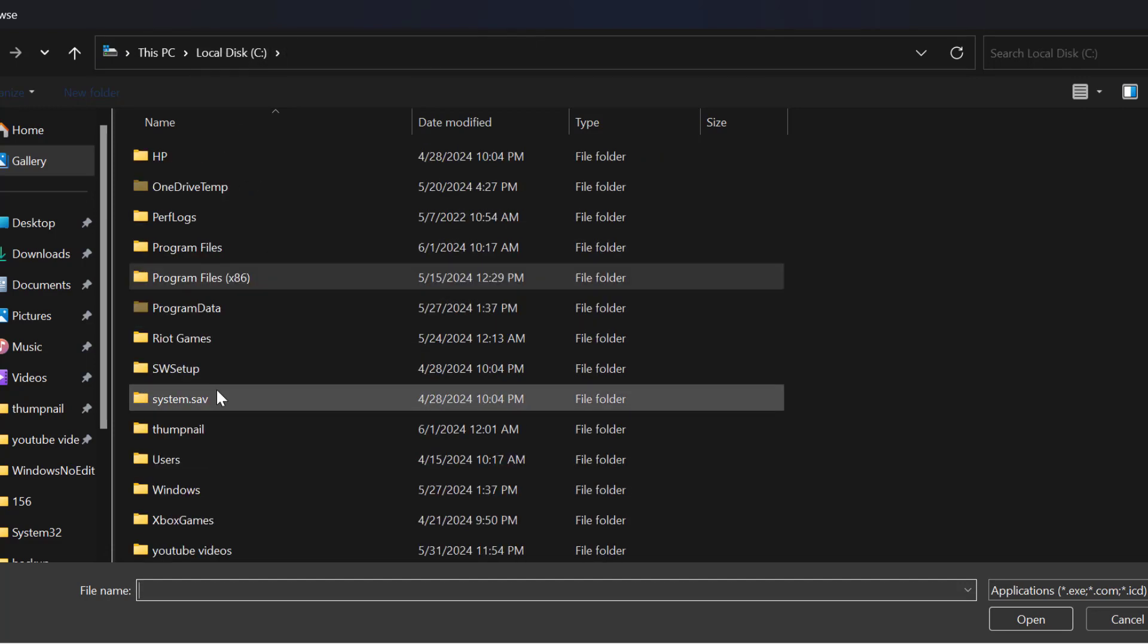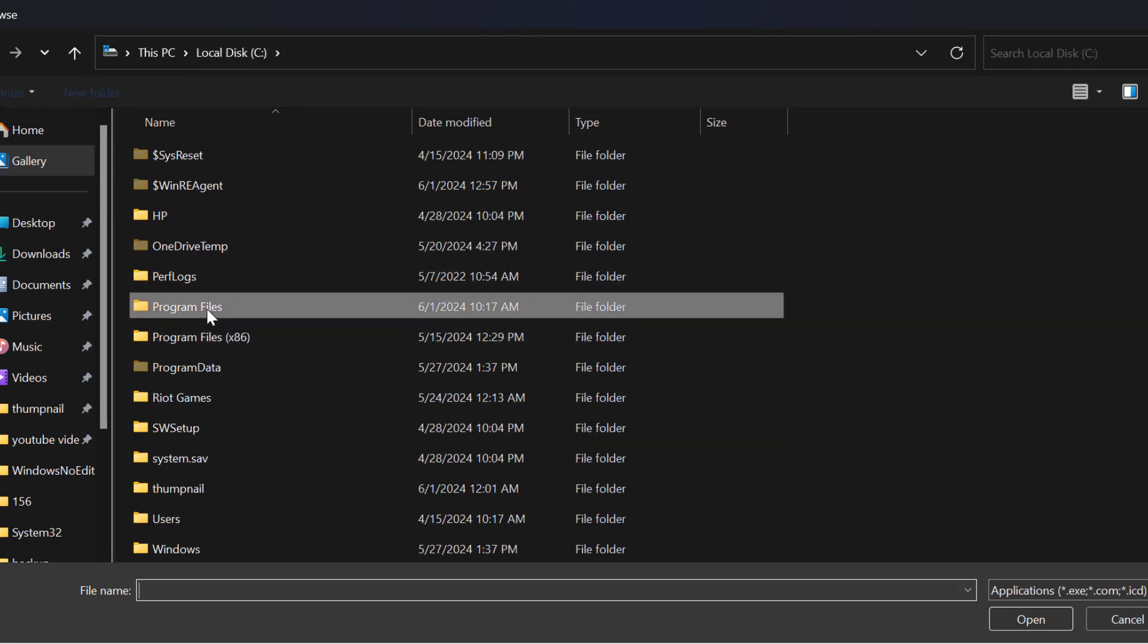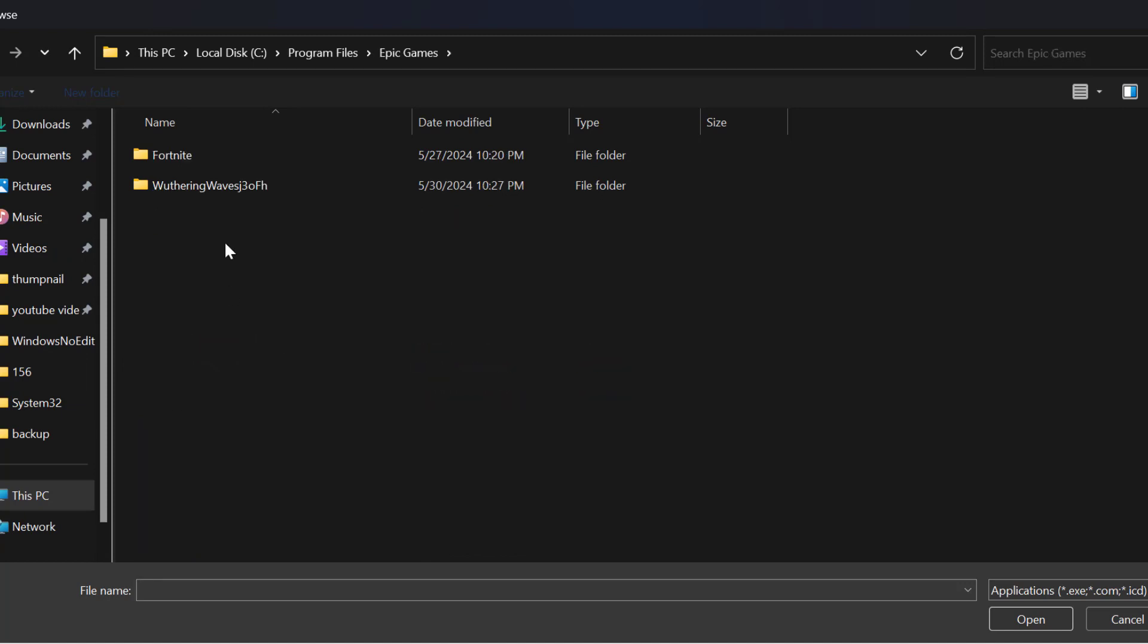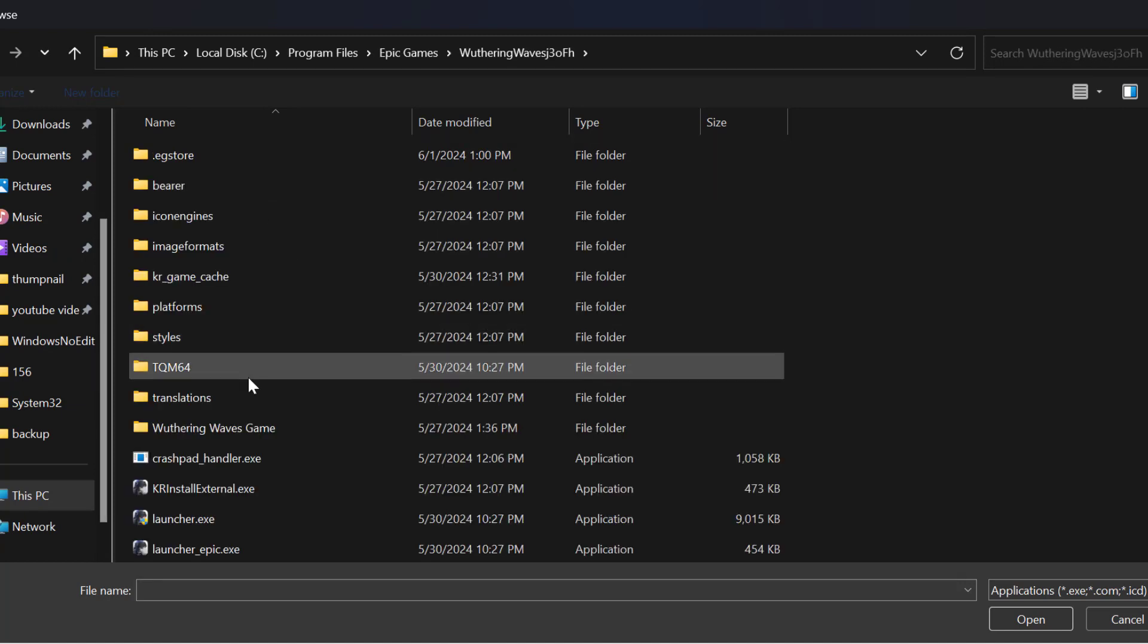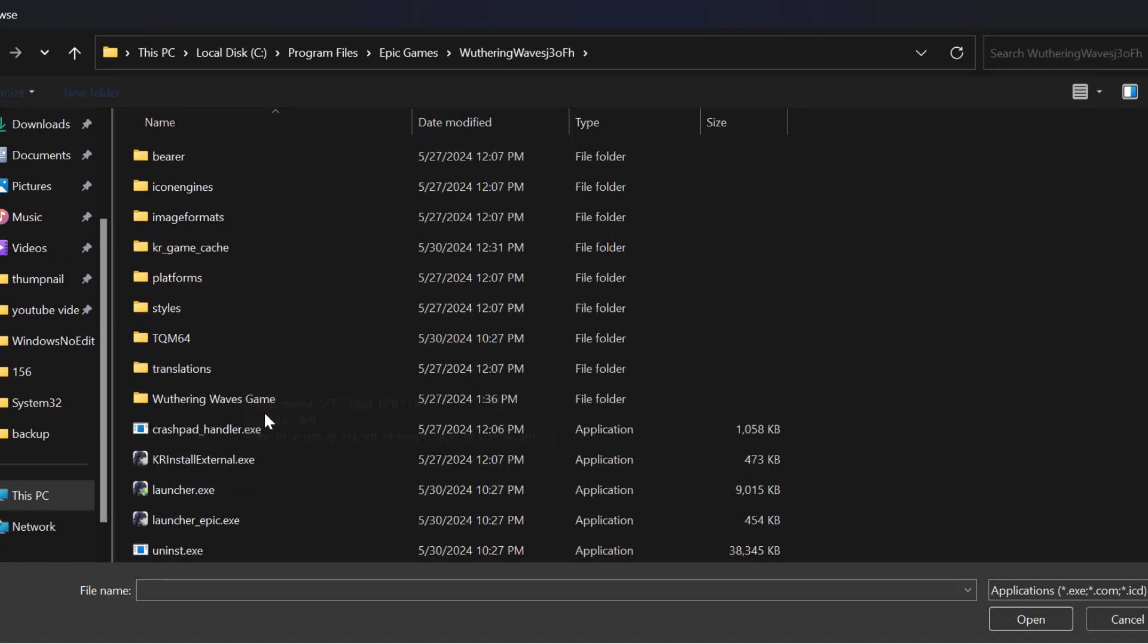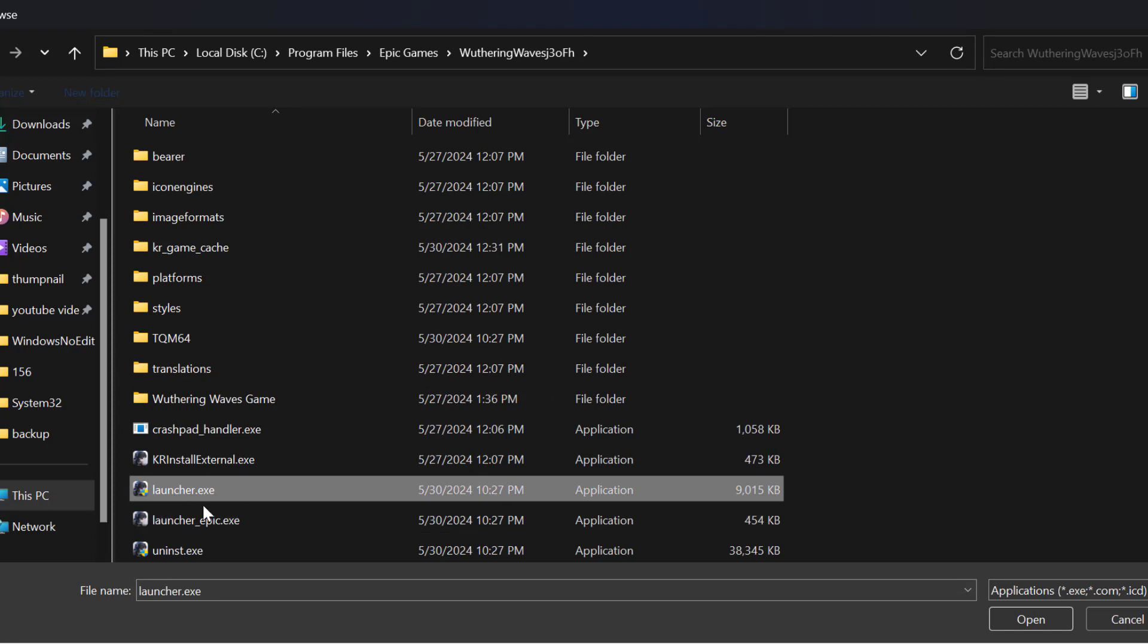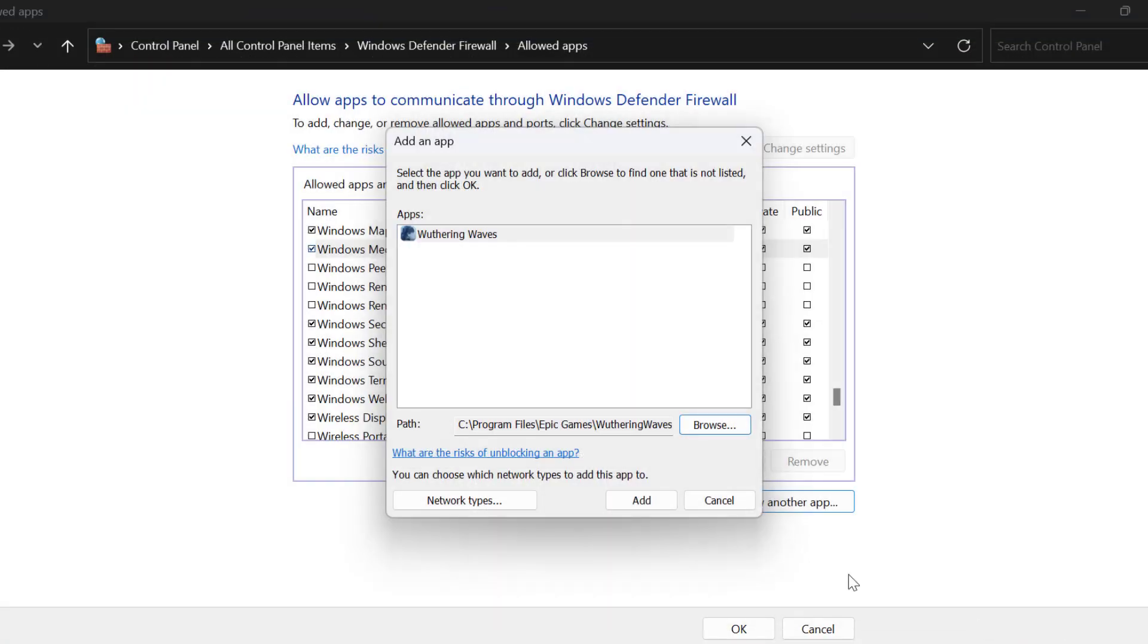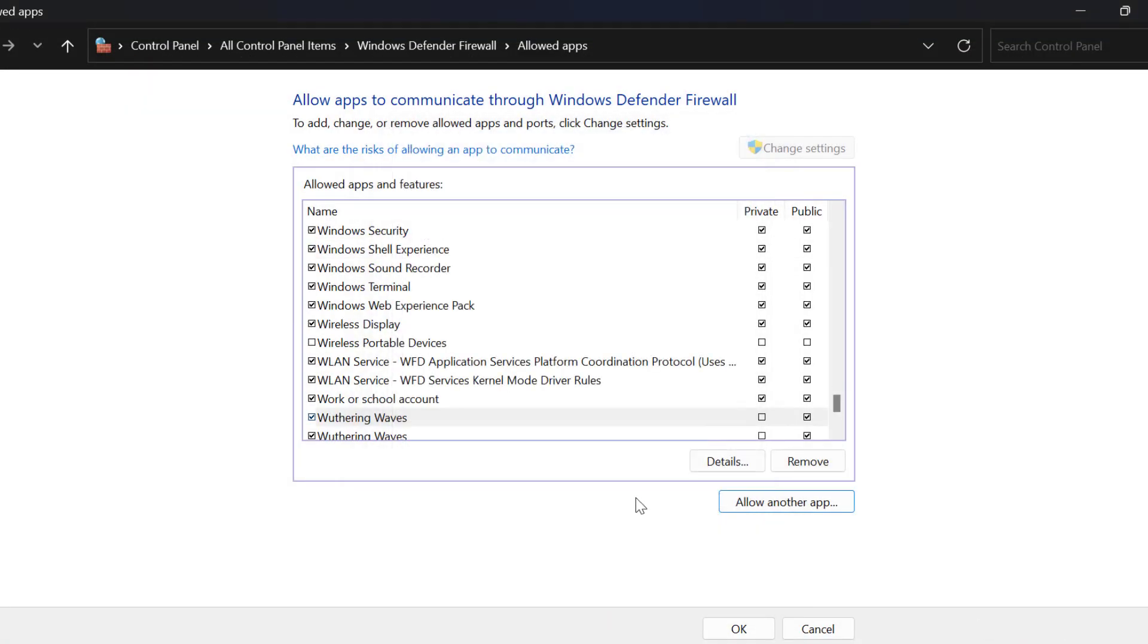Epic Games, Wuthering Waves. In here, you need to select the Wuthering Waves Launcher.exe. After selecting it, select Open. Select Add.